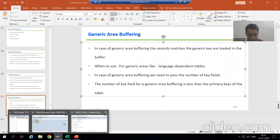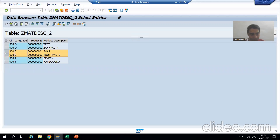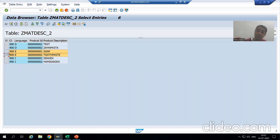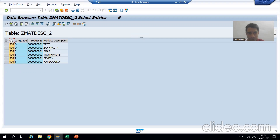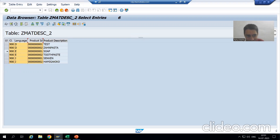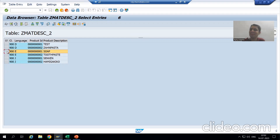Looking at our current example: if I want to load these two records into the buffer of an application layer, we need to consider how many key fields to pass. We cannot pass all three, because if we pass all three conditions — including language and product ID — it will act as single record buffering, returning only a single record.